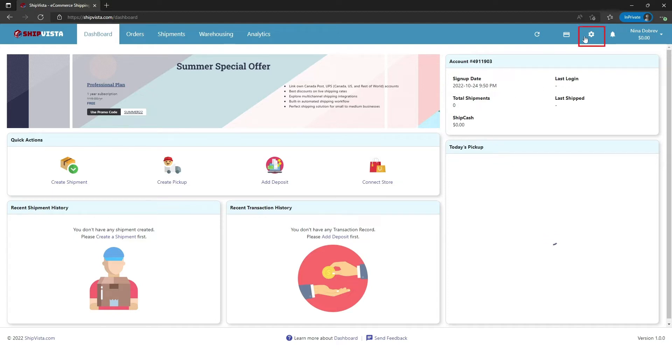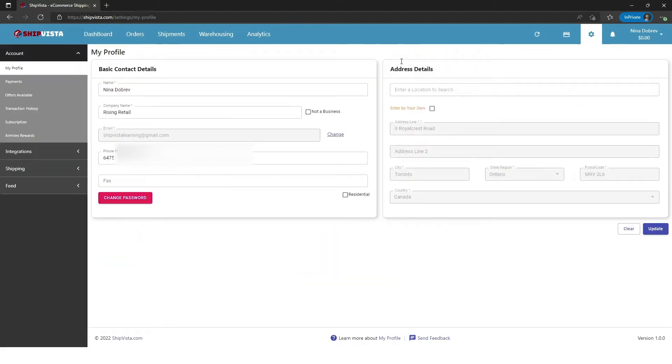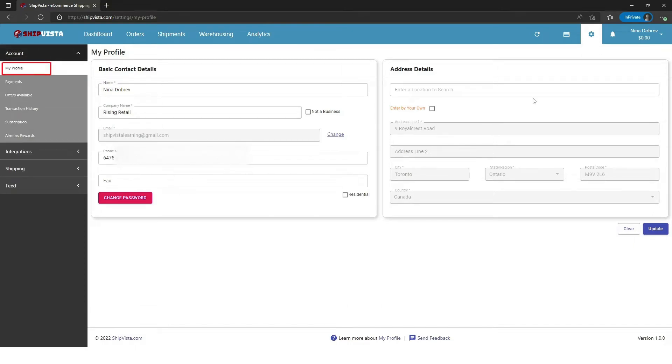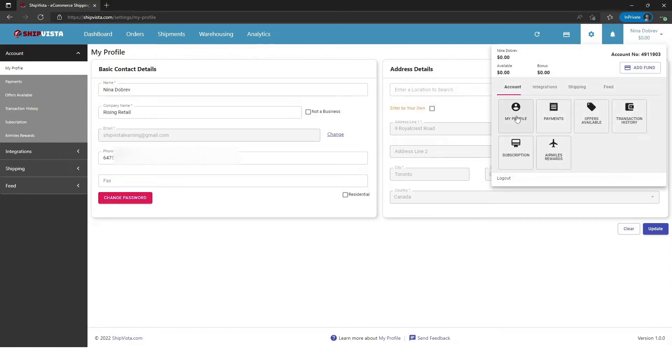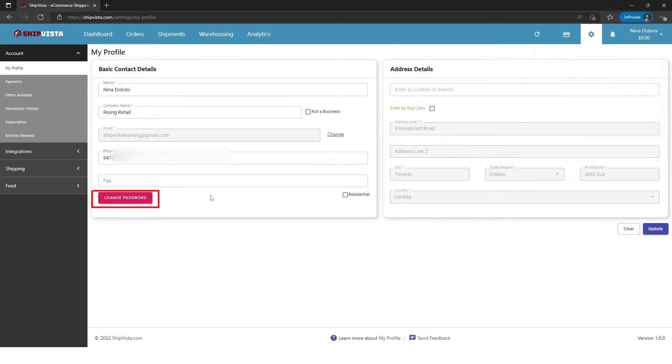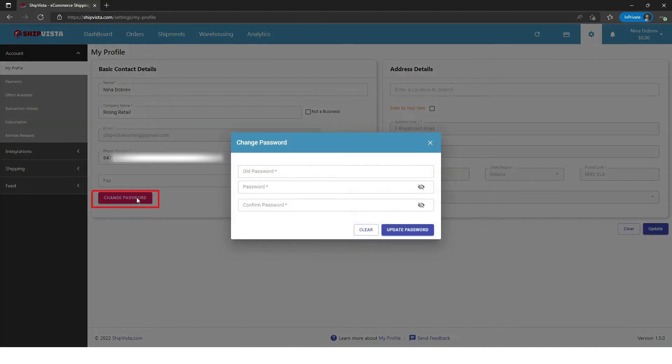Click on the settings icon. Now, under the account section, click on My Profile. Alternatively, you can click on your username, then My Profile. Under the account section, click on Change Password.